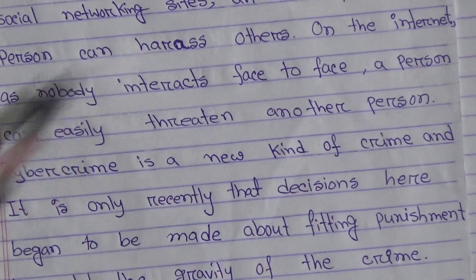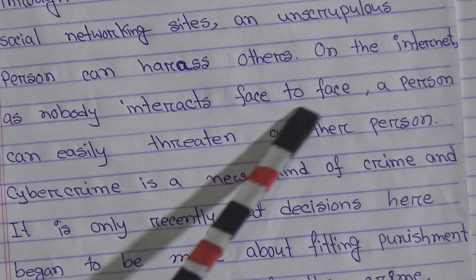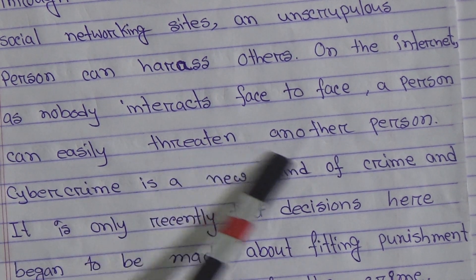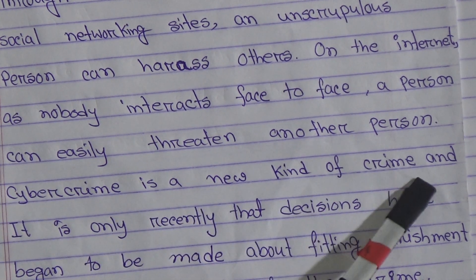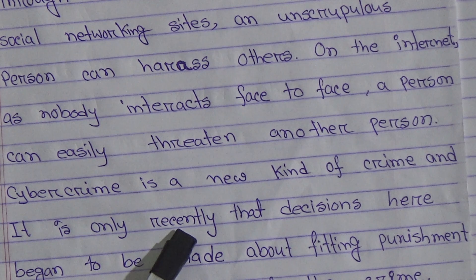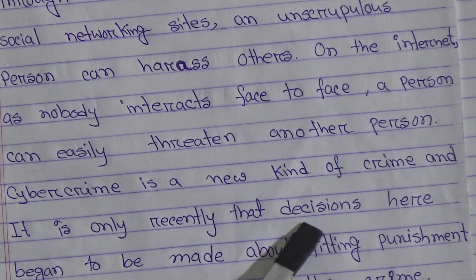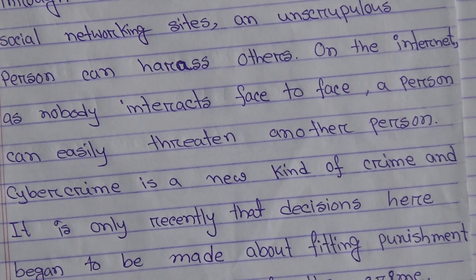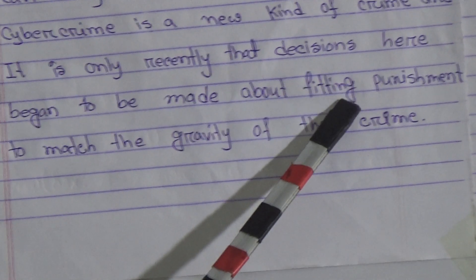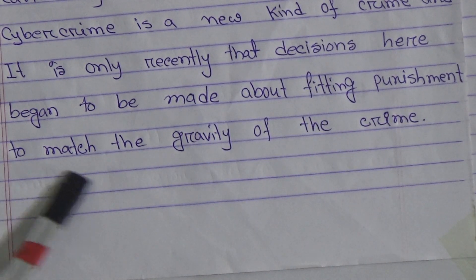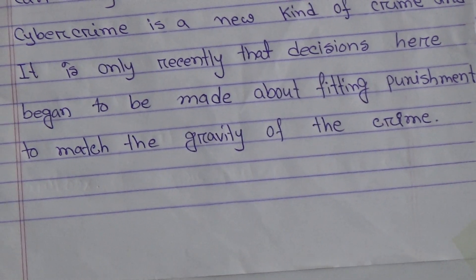On the internet, as nobody interacts face to face, a person can easily threaten another person. Cybercrime is a new kind of crime, and it is only recently that decisions began to be made about fighting and giving punishment to match the gravity of the crime.